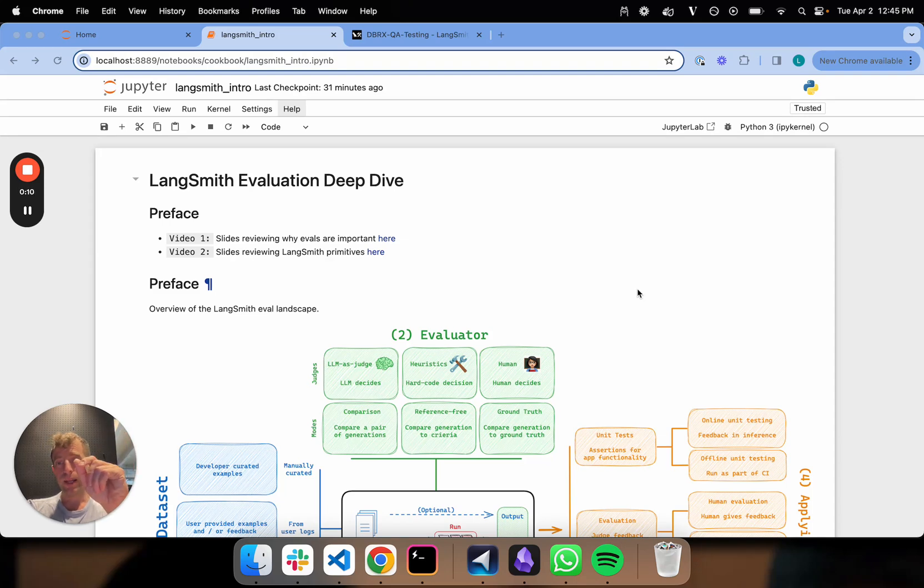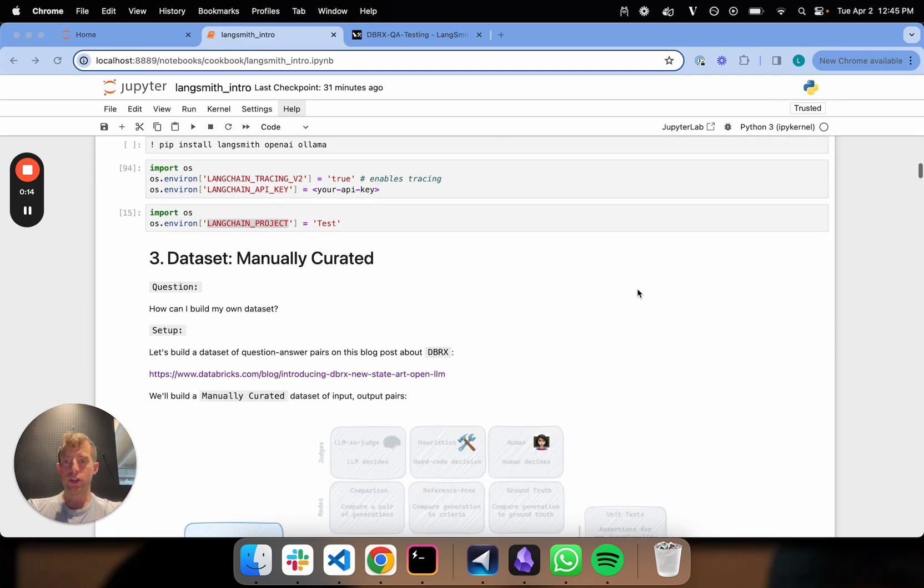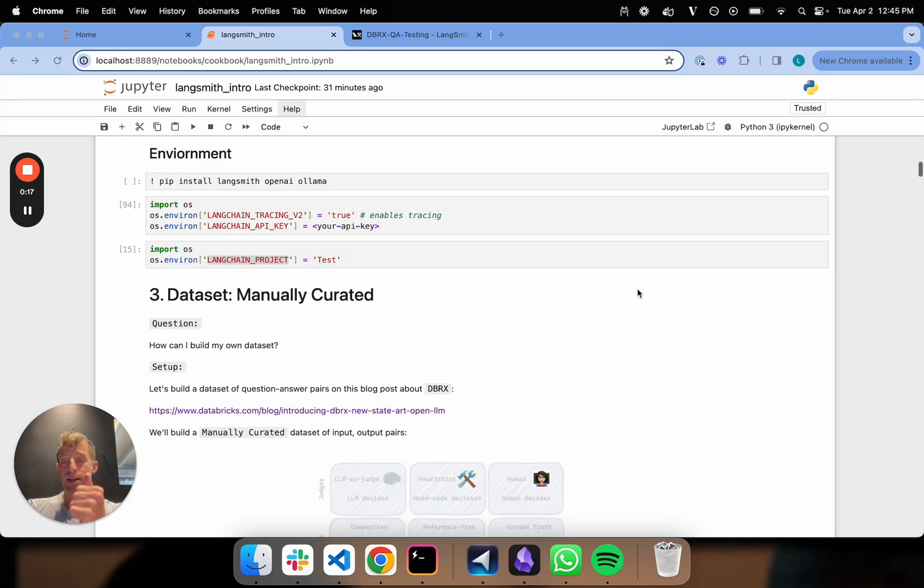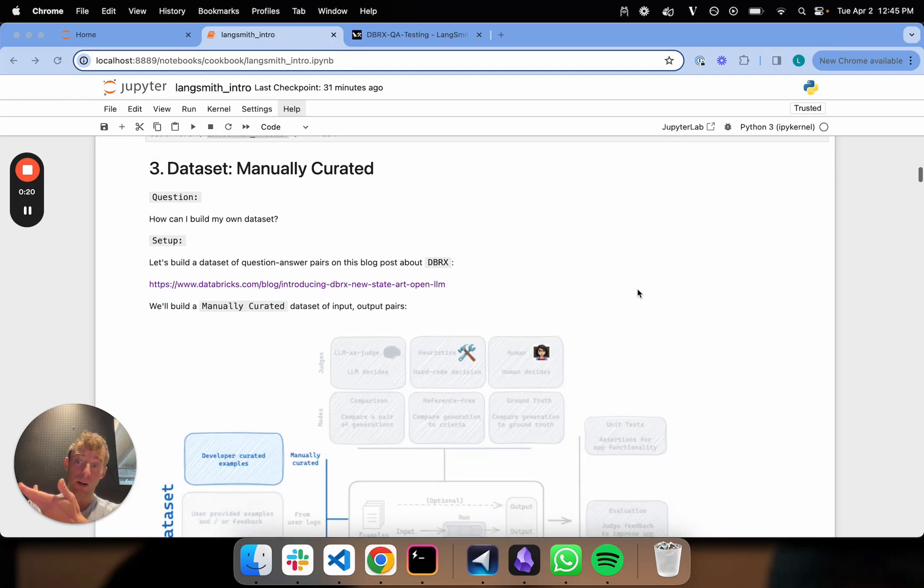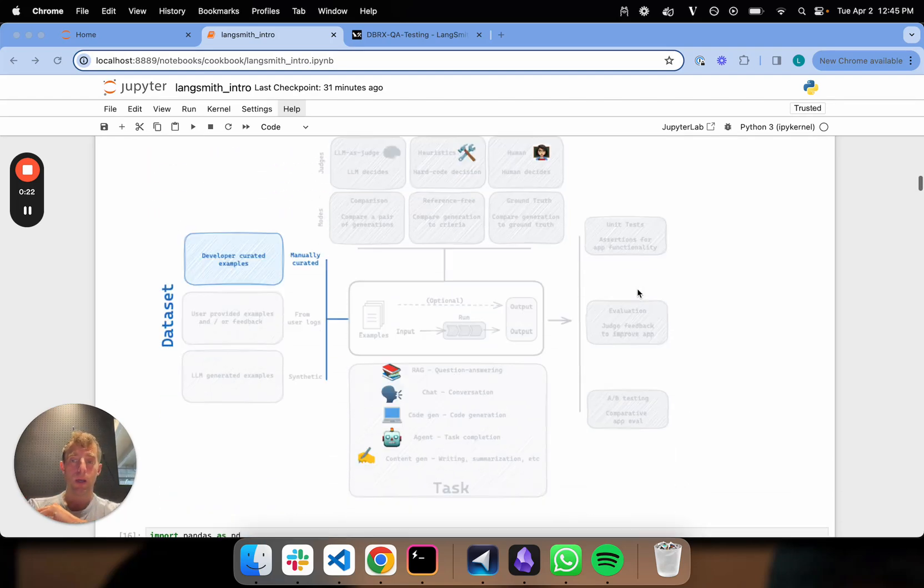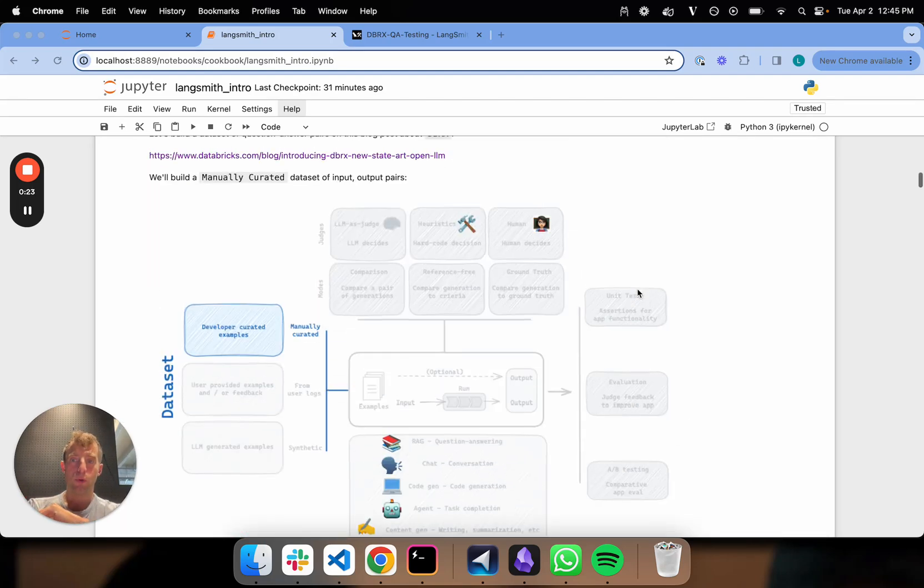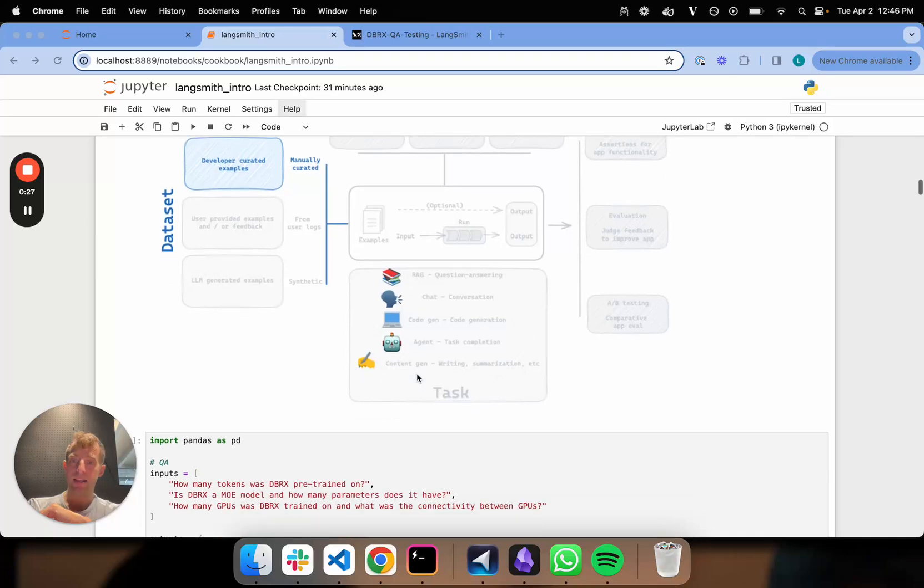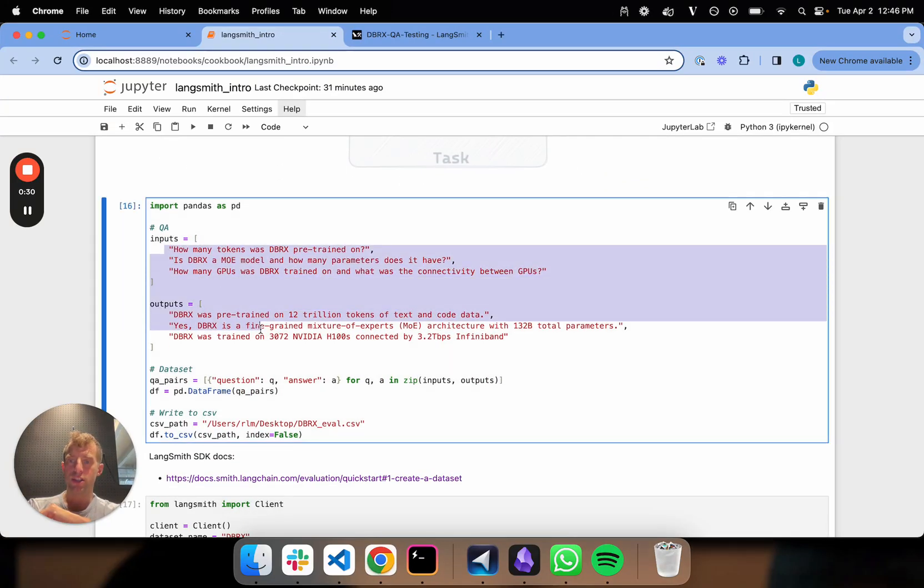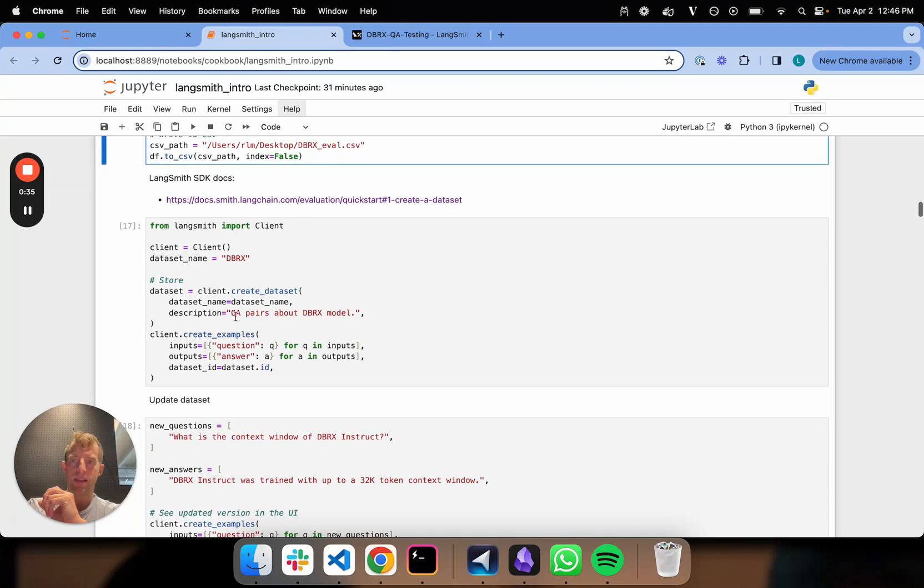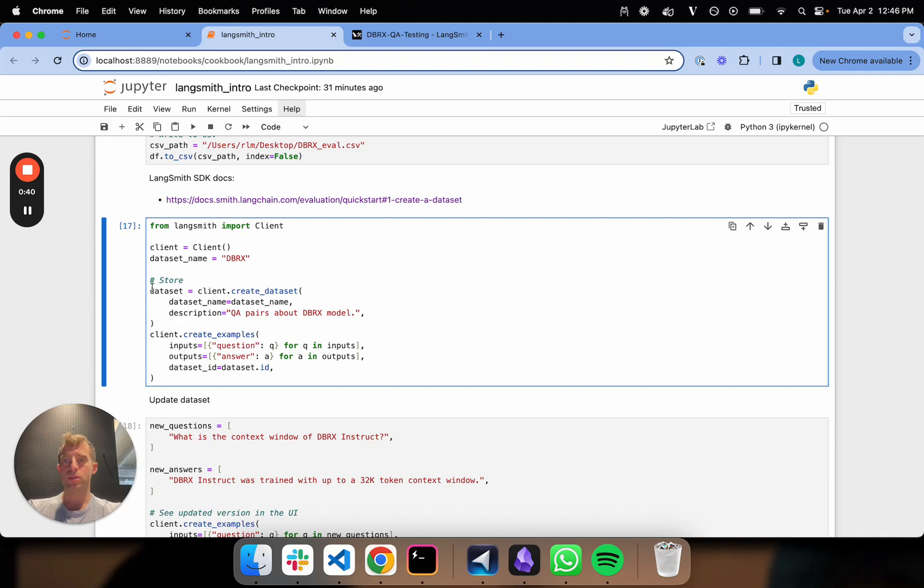Our first video laid out why evals are important and interesting. Our second video laid out the core LangSmith primitives that we're going to be working with. We just talked through two important concepts: building a dataset from a set of manually curated question-answer pairs. We built a dataset based on this blog post about the new Databricks model. I basically manually built a number of question-answer pairs from that blog post and added them to my own dataset. That dataset was called DBRX and I used the SDK to create it.